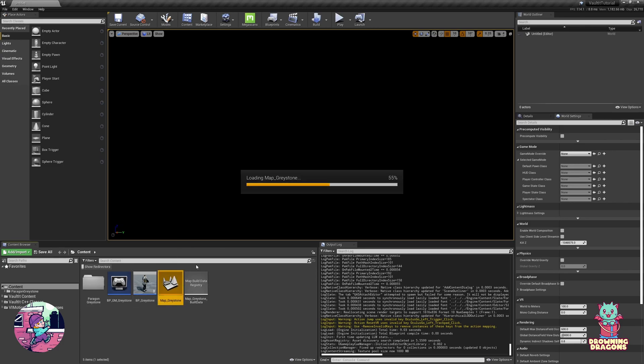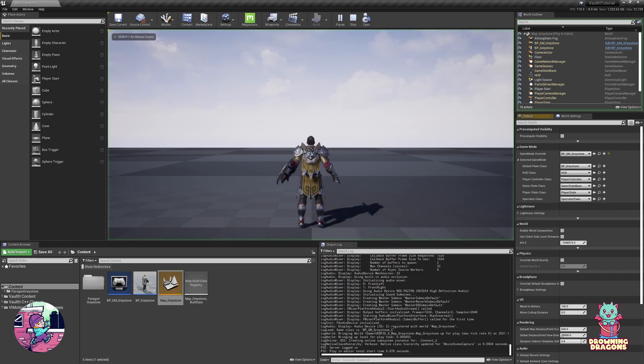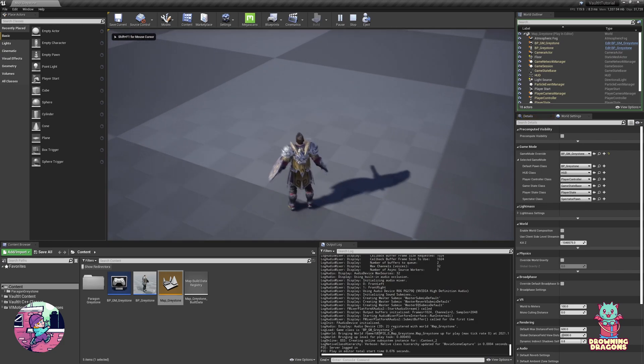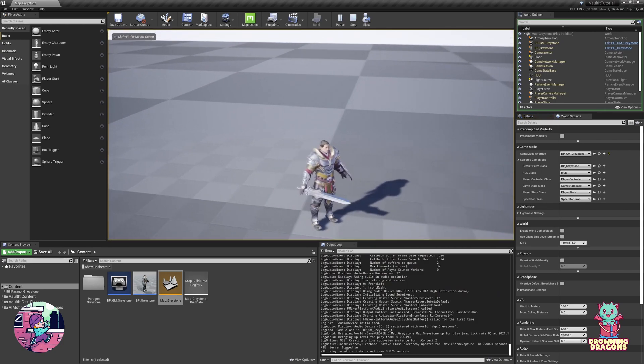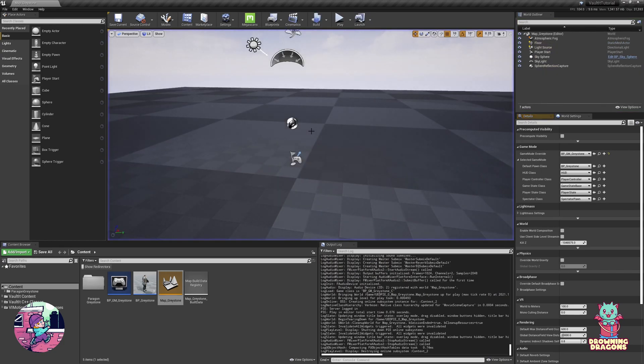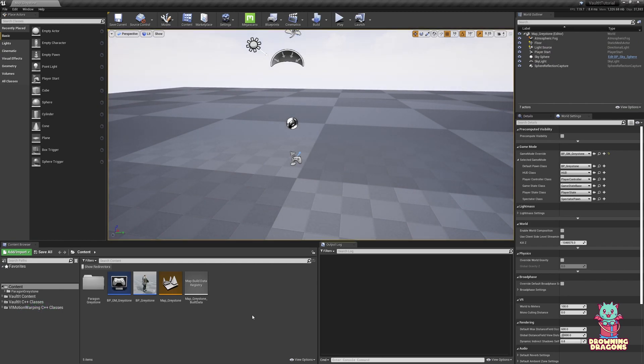Right now if I open this map and hit play, we've got a character with no animation instance and no vaulting animation set up. Now, if you are making your own game, you probably have a character running around already.